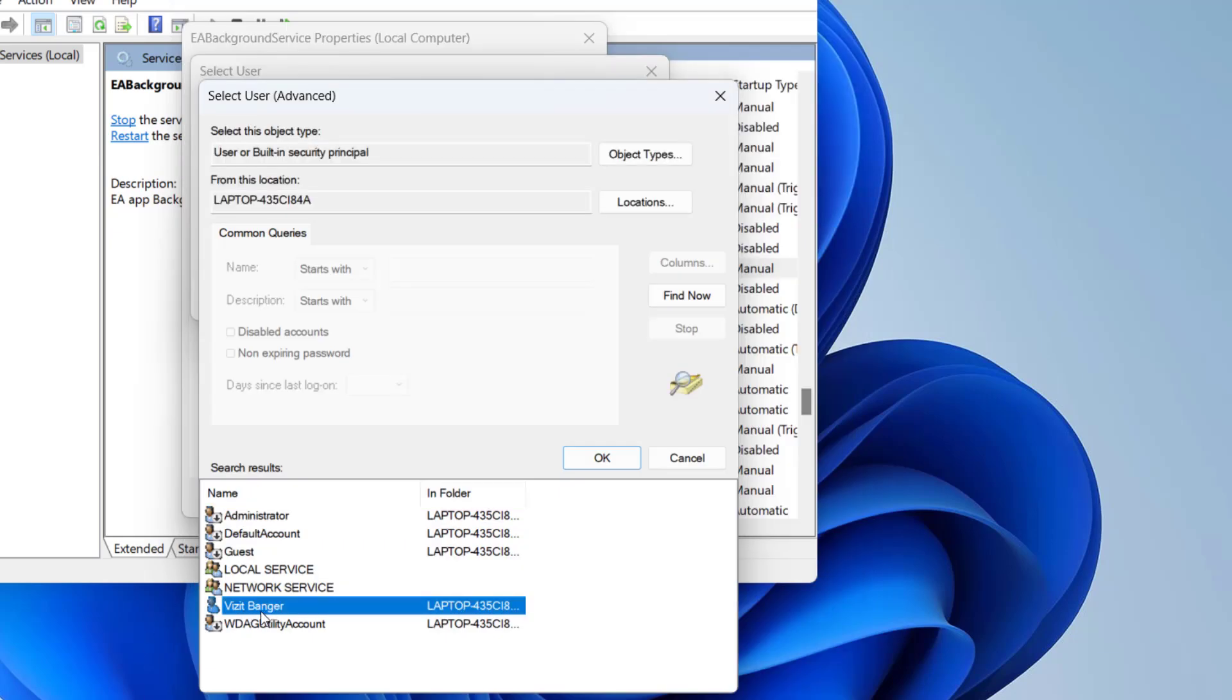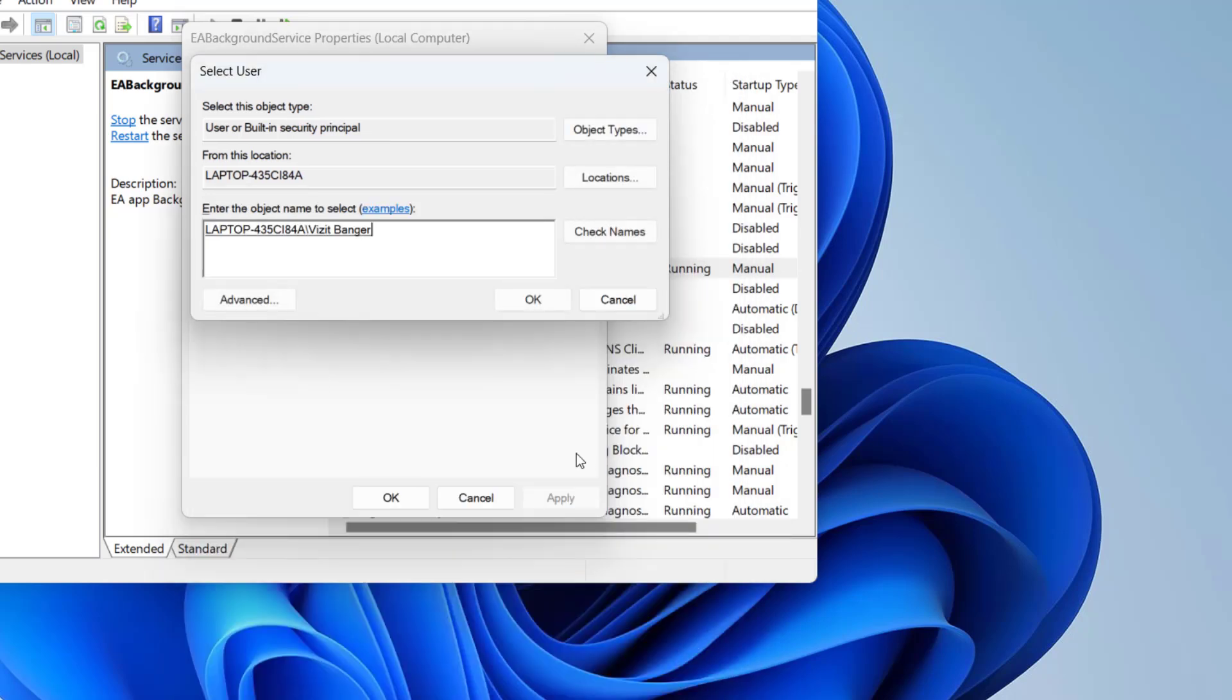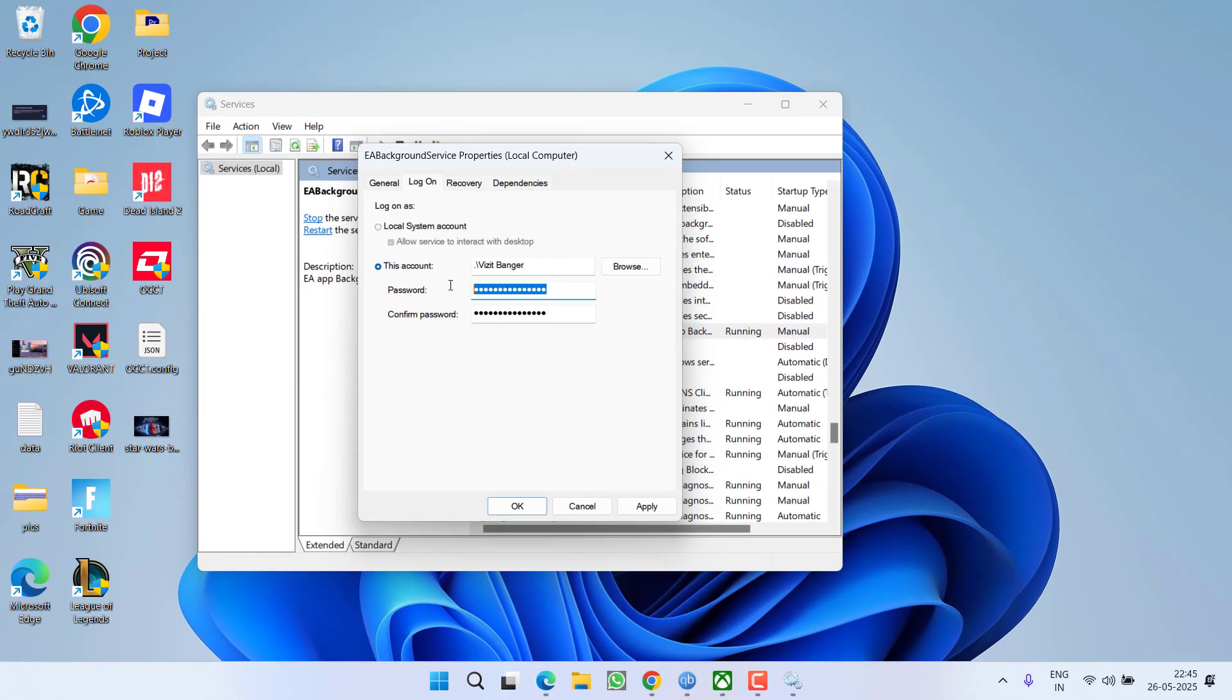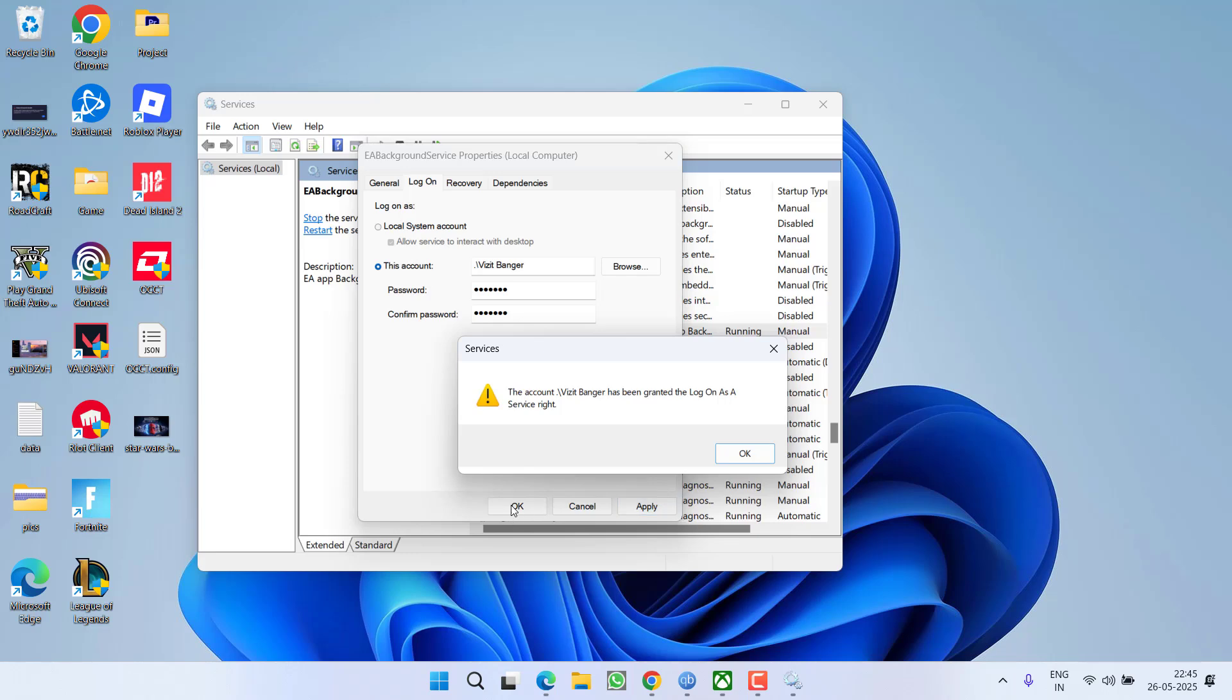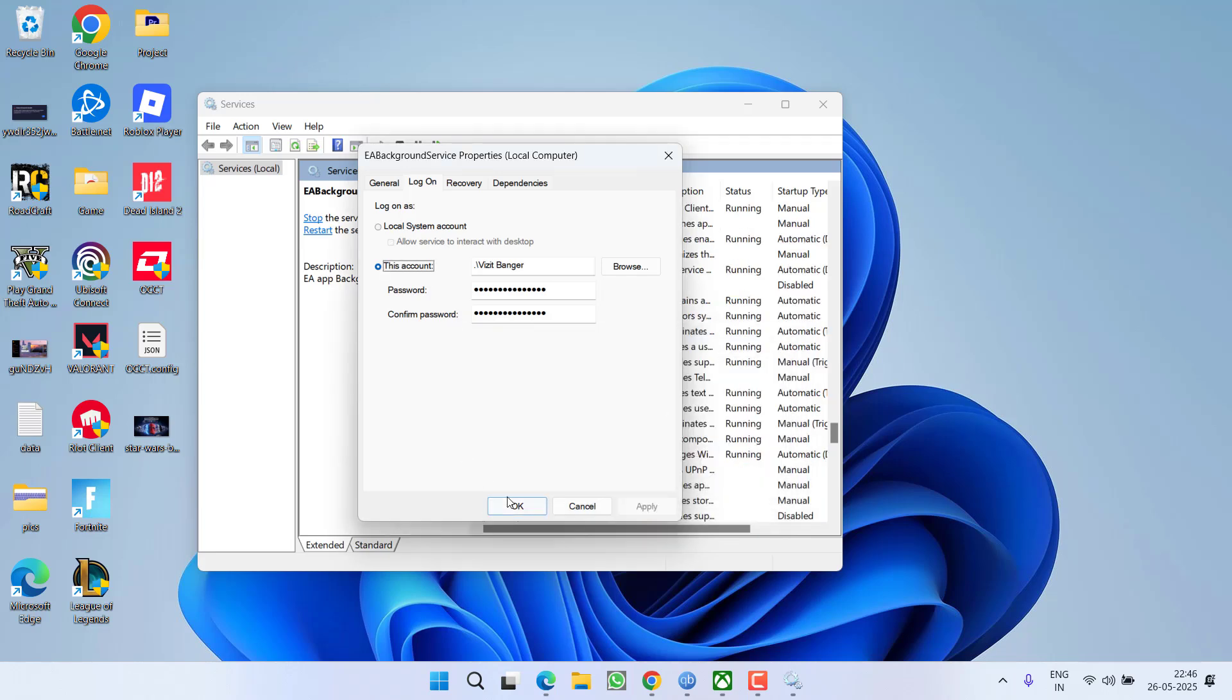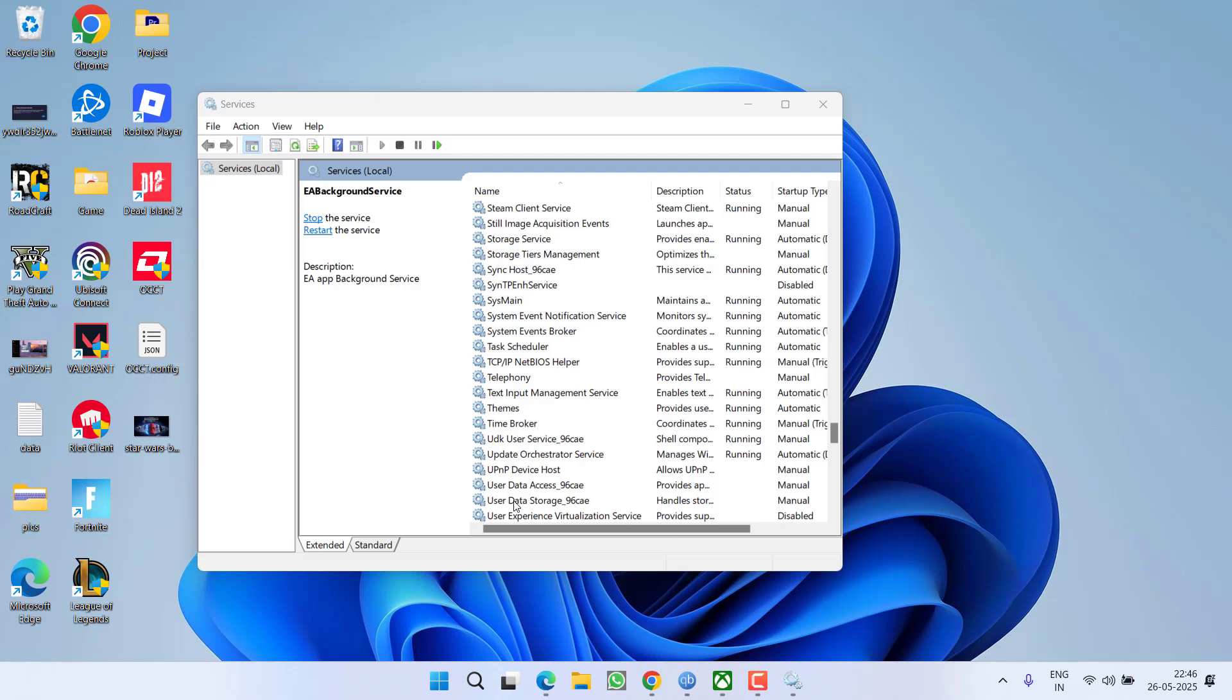Click on the option okay, now hit the okay option. Now type in the password of this account. Once you've done so hit apply, okay, okay and hit the okay button.